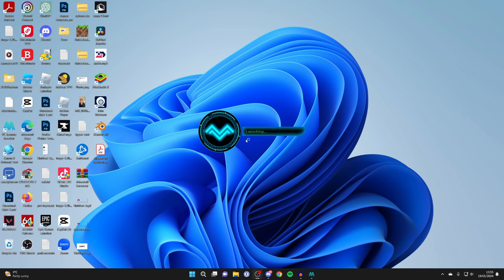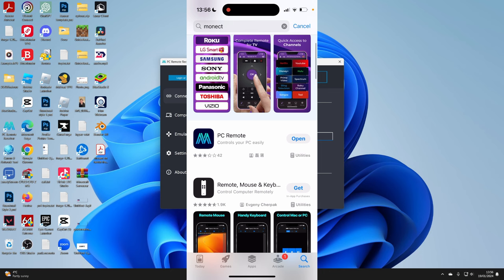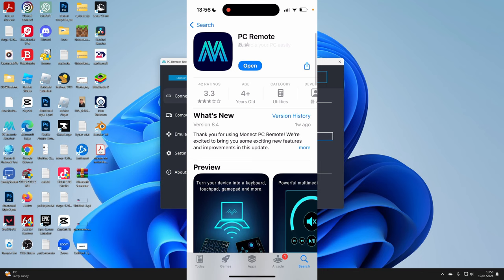On your phone, open up the App Store or the Play Store, go to the search, and you need to search for Monect. Now if you can't find the app, don't worry because there's actually a link on the Monect website. But here it is - PC Remote. It's got their logo, and all you need to do is download it. I've already got it, so you can then click on open.